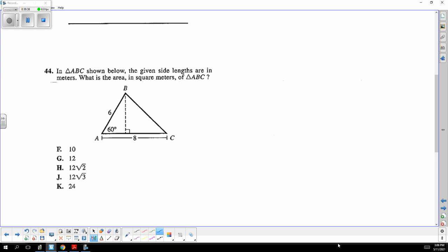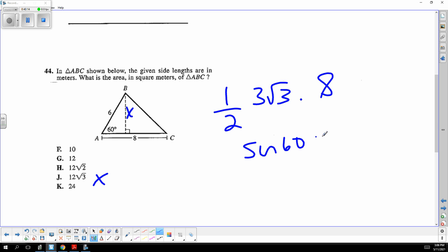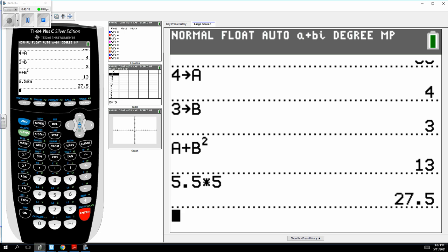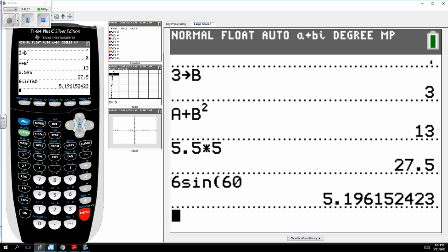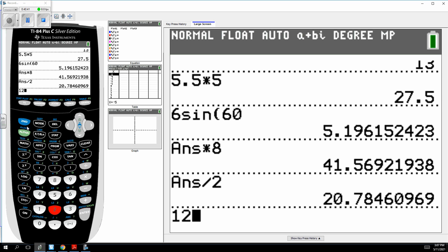This is a 30-60-90 triangle. The hypotenuse is 6, so the side opposite 30 degrees is half of 6 which is 3, and the side opposite 60 degrees is 3 root 3. The area would be one-half times 3 root 3 times 8, which is 12 root 3. You could also use SOHCAHTOA: sine of 60 equals x over 6, so the altitude is 6 sine 60, times base 8 divided by 2, giving 12 radical 3.